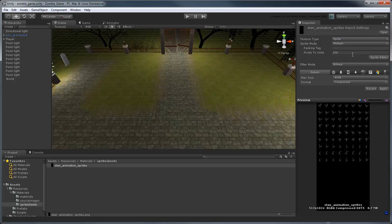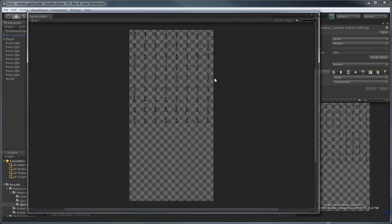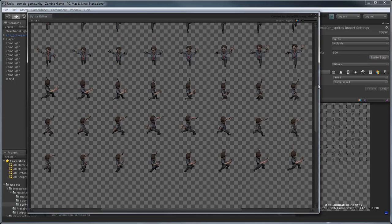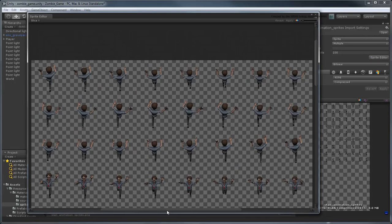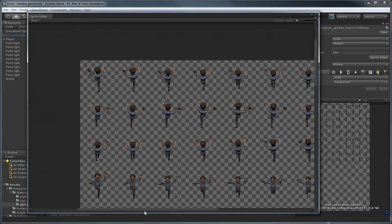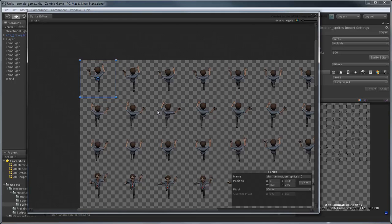Unity then gives us the ability to specify the boundaries of each individual sprite via the Sprite Editor. We could manually select each sprite one by one, but that process would be tedious and imprecise.